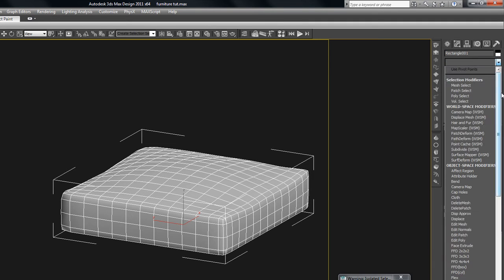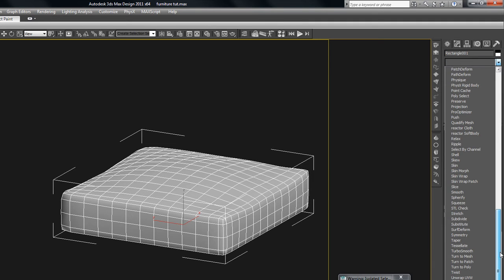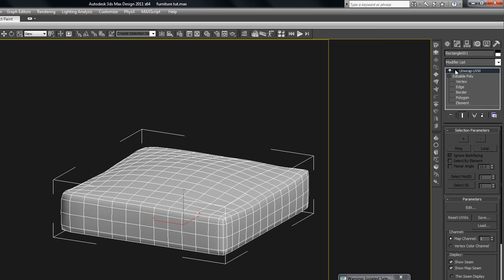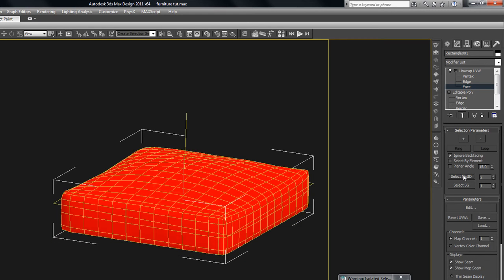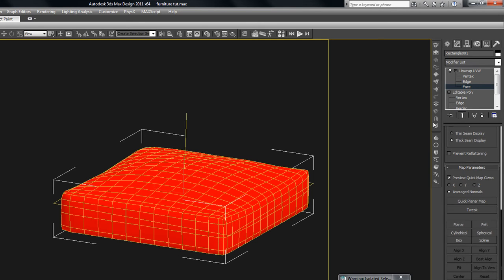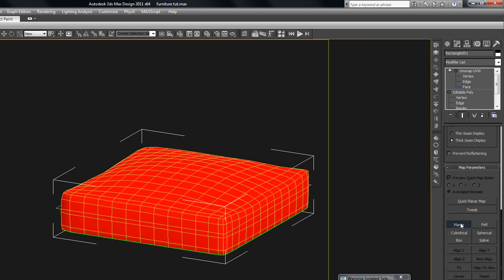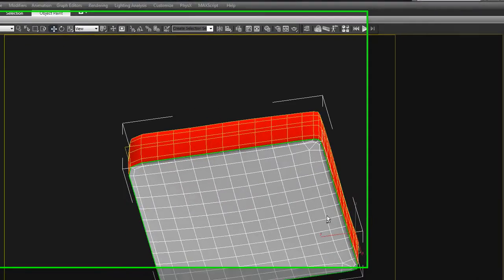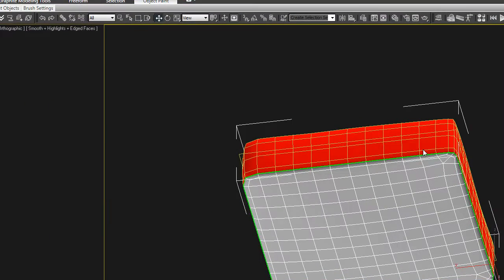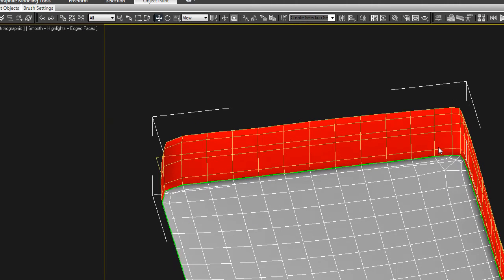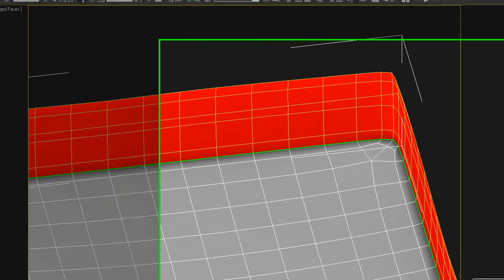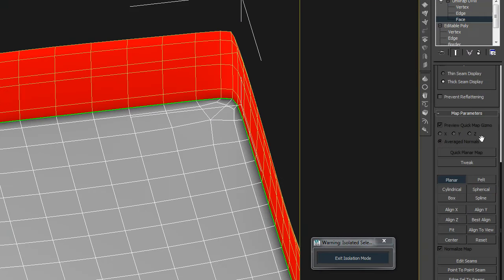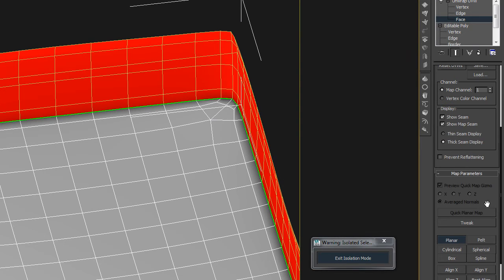So if you go into the modifier list, go to unwrap UVW, and then go into the sub-object mode of face, and then we'll just select our material ID, select material ID number 2. Click there. And then what we'll do is just put a basic map on it. And what that does, you can see it created this green seam around the bottom. And so what that's telling us is that that is now cut right here, and it's now separate from this bottom object. So we cut that out by putting a simple map on it.